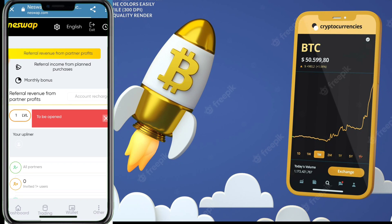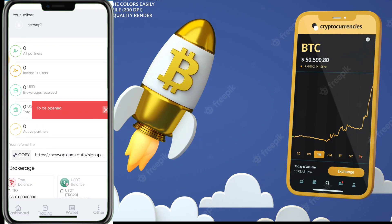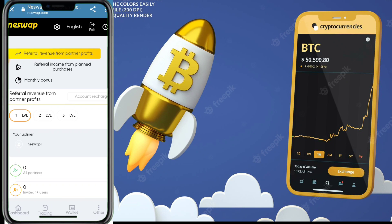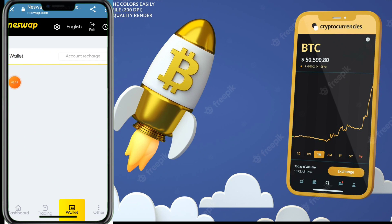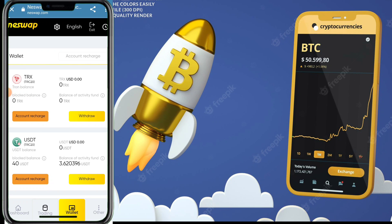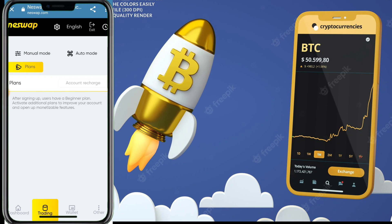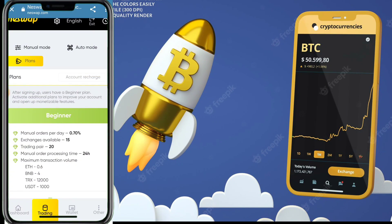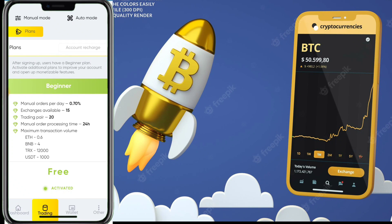Now let me show you the plans. You can also earn extra commission by sharing your referral link with friends, family, or on social media — this platform offers a high referral commission. Under Plans: manual mode gives 0.70% daily, 15 trading pairs, 20 annual order processing in 24 hours, with maximum transaction volumes of Ethereum 0.6, BNB 4, TRX 12,000, and USDT 1,000.